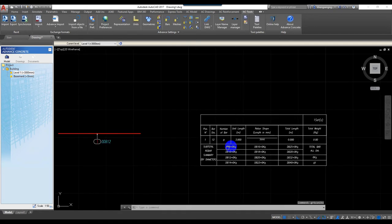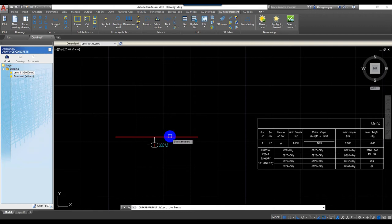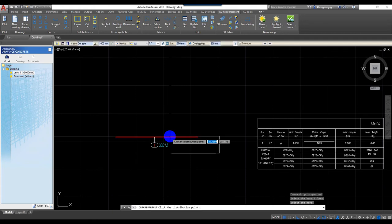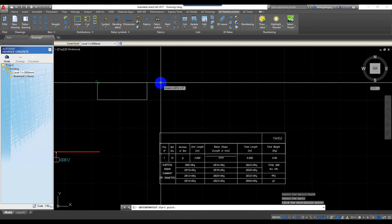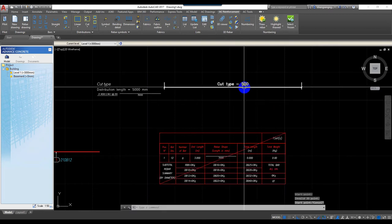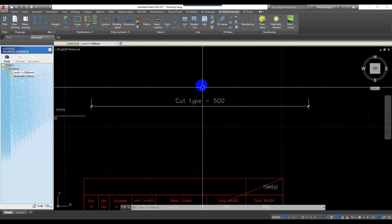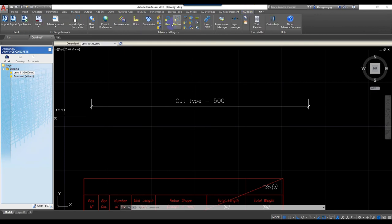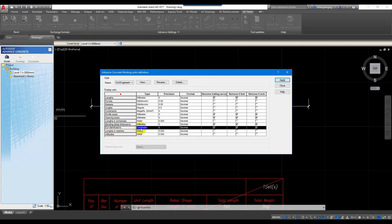Now we're talking about cut distribution. For distribution, go to AC Reinforcement, then click on Cut, then click on the bar and set the spacing, read the table, and draw the reinforcements. I draw from here and use a distribution length of five meters. So in here it shows 500 — what does 500 mean? To understand, go to AC Tool and Unit.